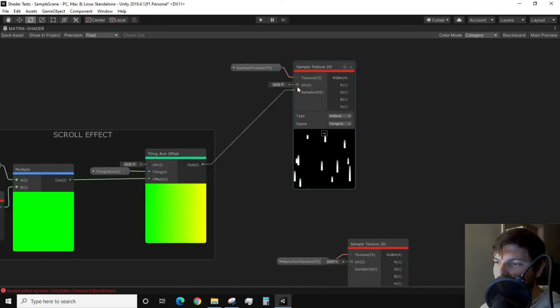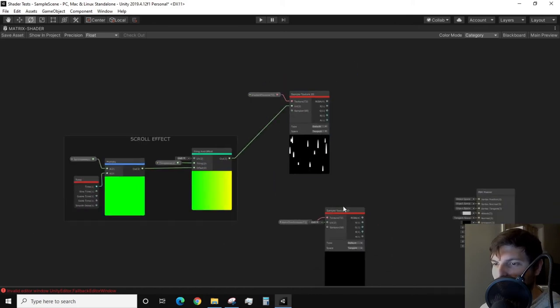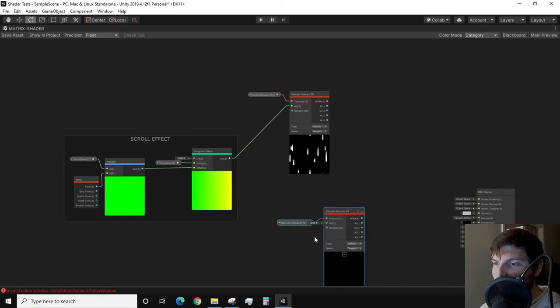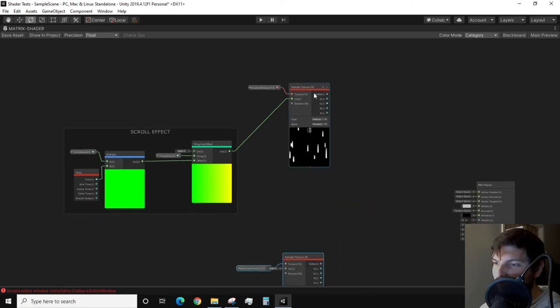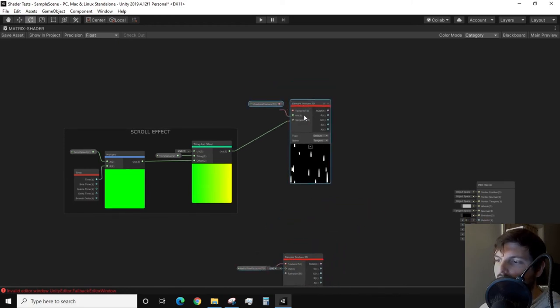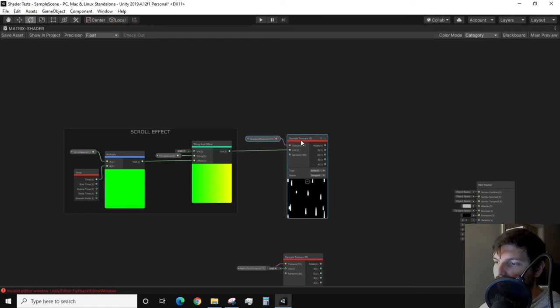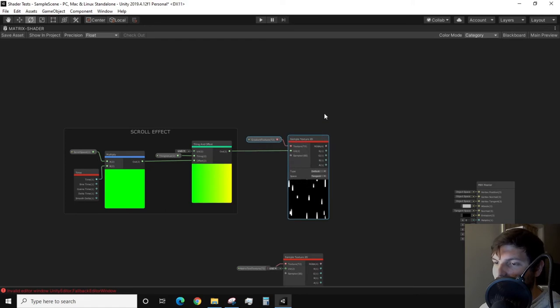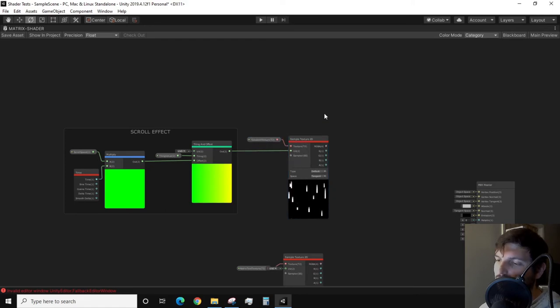all we need to do is plug the output of the tiling and offset node into the sample texture 2D input of our gradient texture. We should notice in the preview window the gradient scrolling vertically and looping.